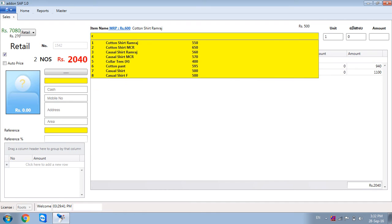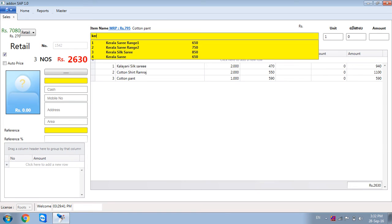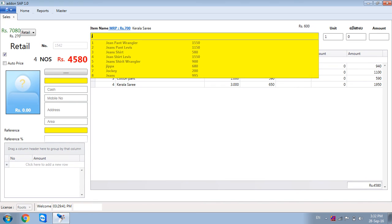Cotton Pant, 1 quantity, price 590. Kerala Shari, 3 pieces, enter. Again,